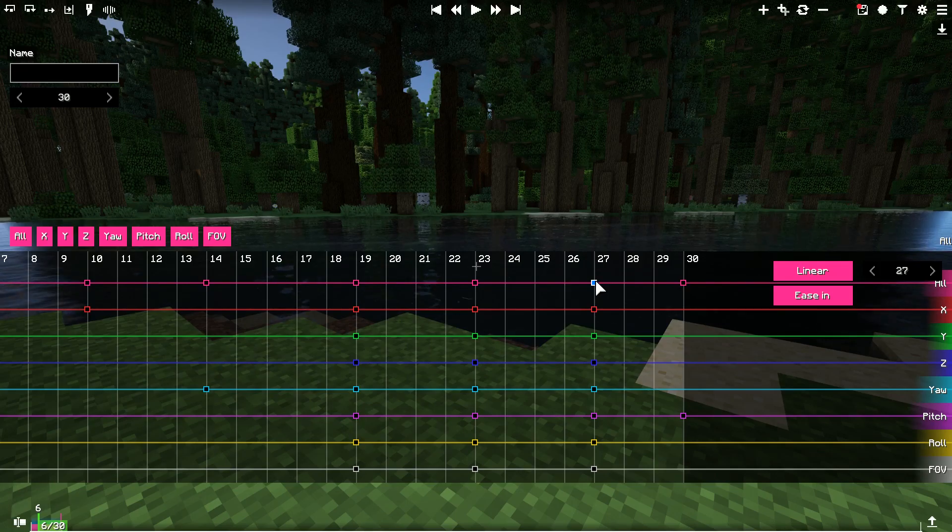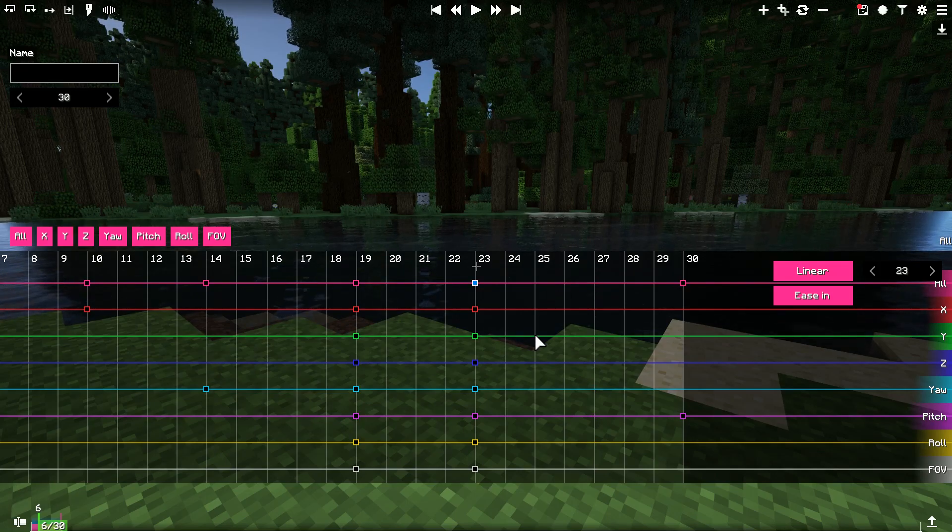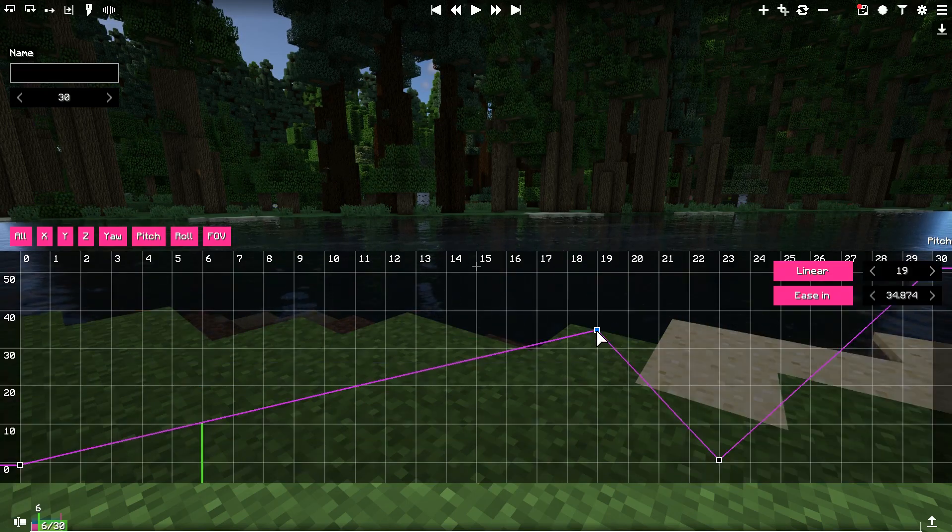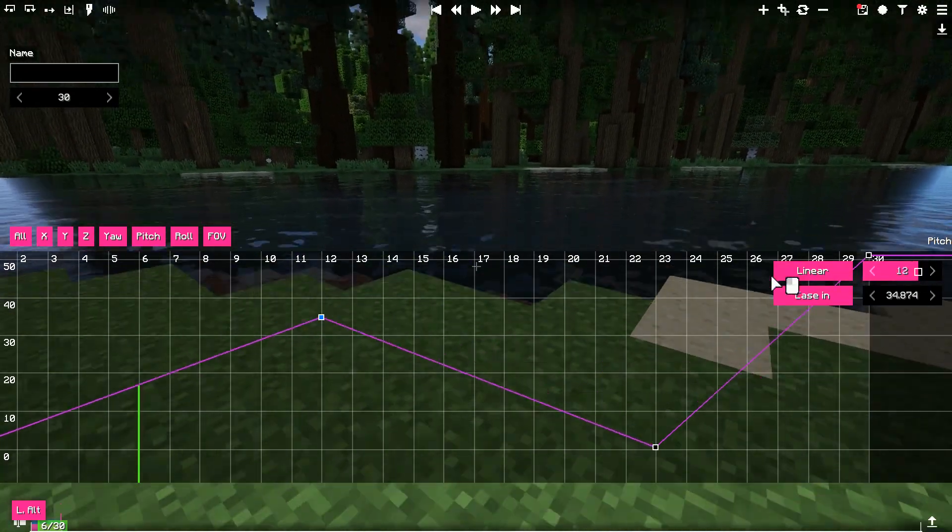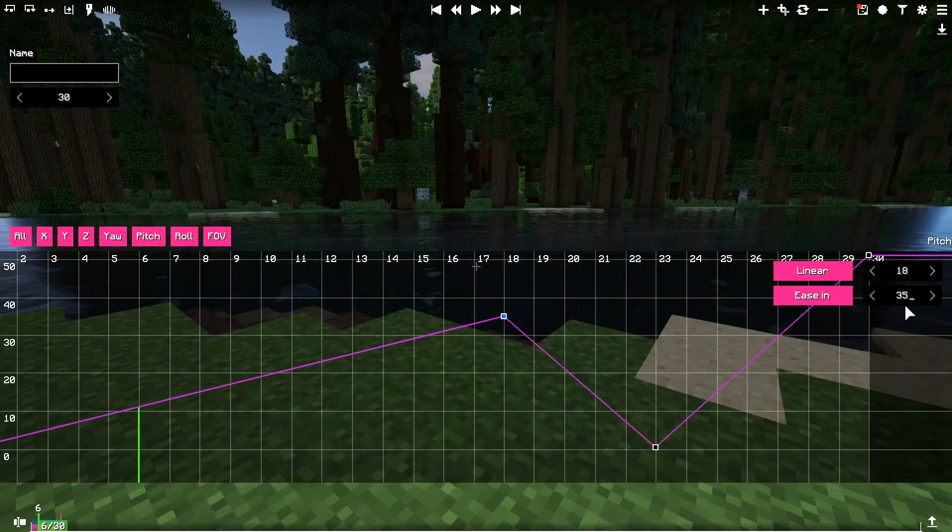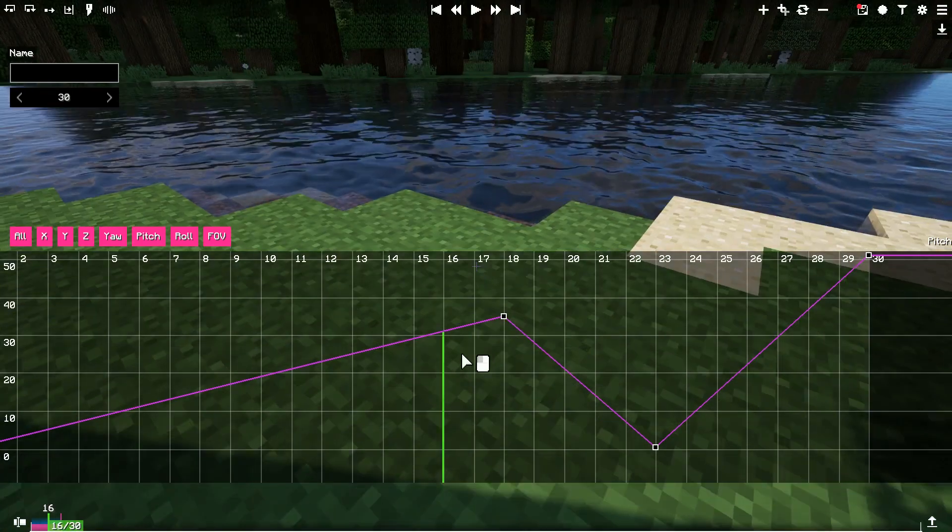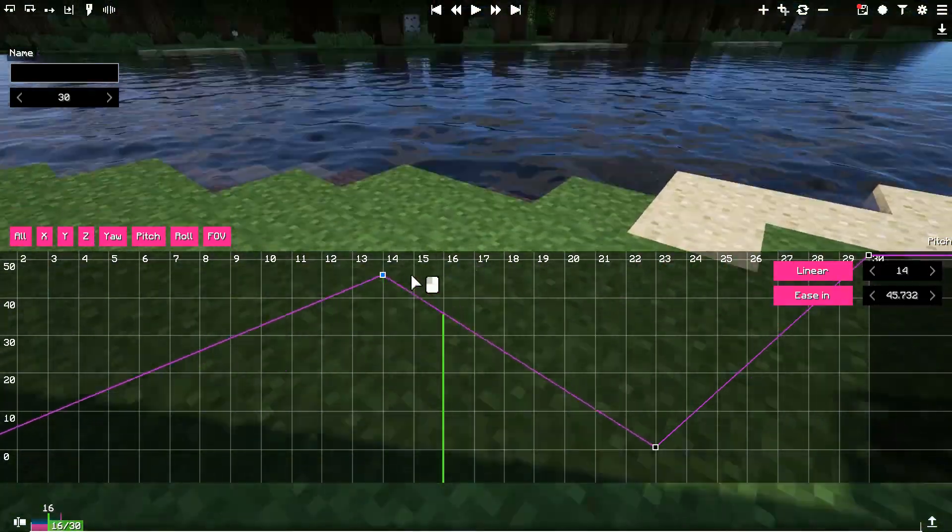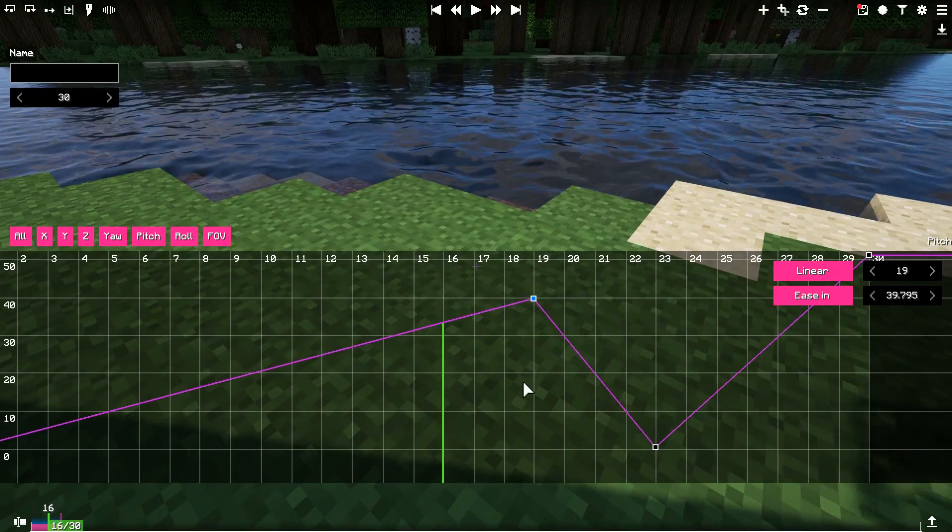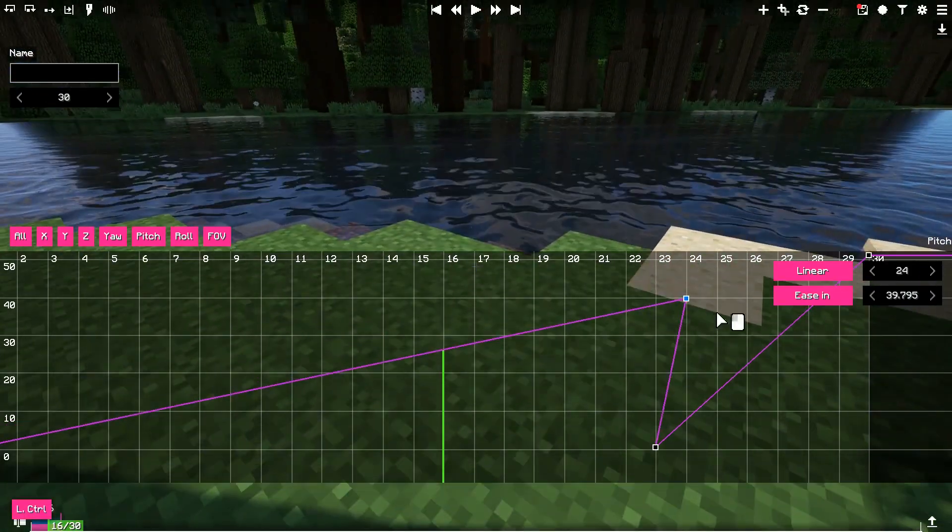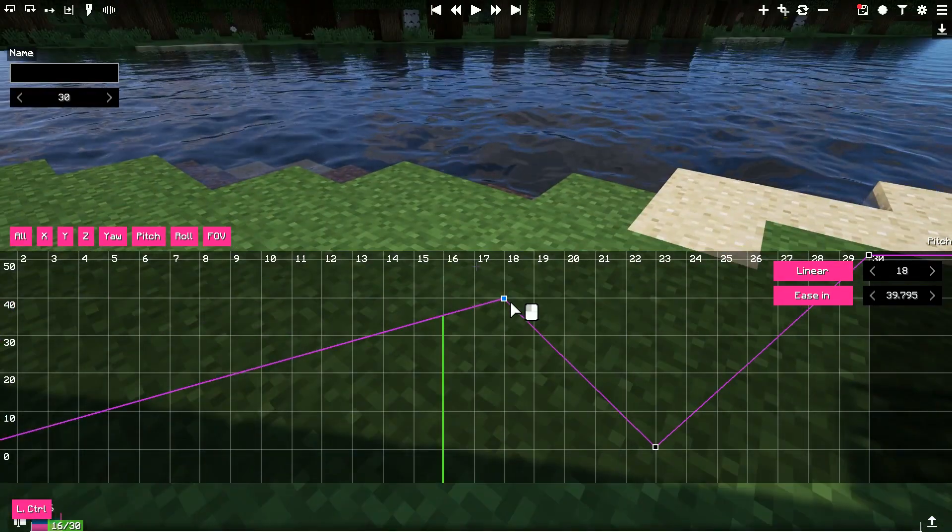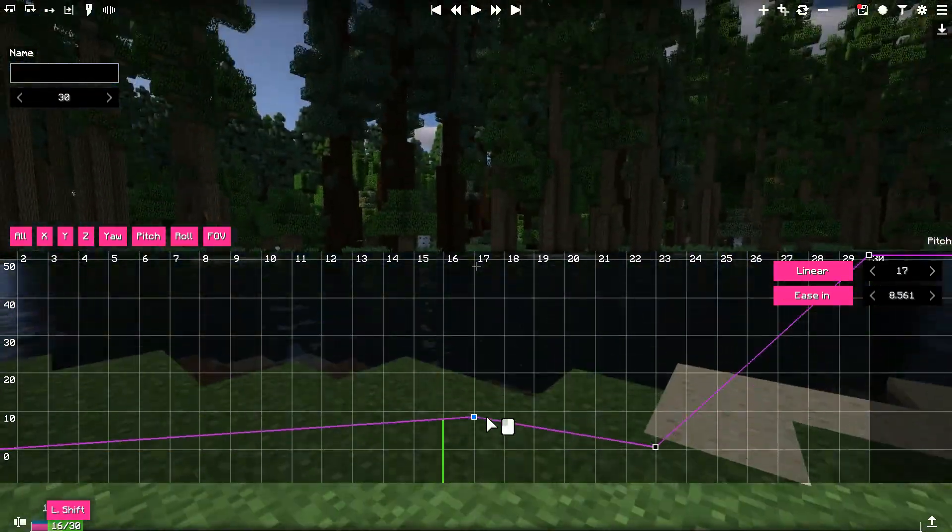If you want to change the position of a keyframe, you can either manually change the value within tick and value fields, by either dragging those, or inputting the numbers. Alternatively, you can drag the points themselves using left mouse button. You can hold Ctrl, or Command on Mac, to change only horizontally the position of the keyframe, or hold Shift key to change only vertically.